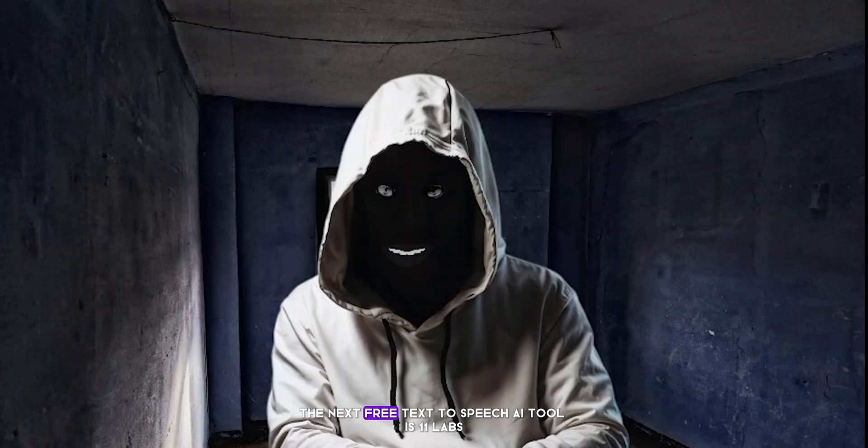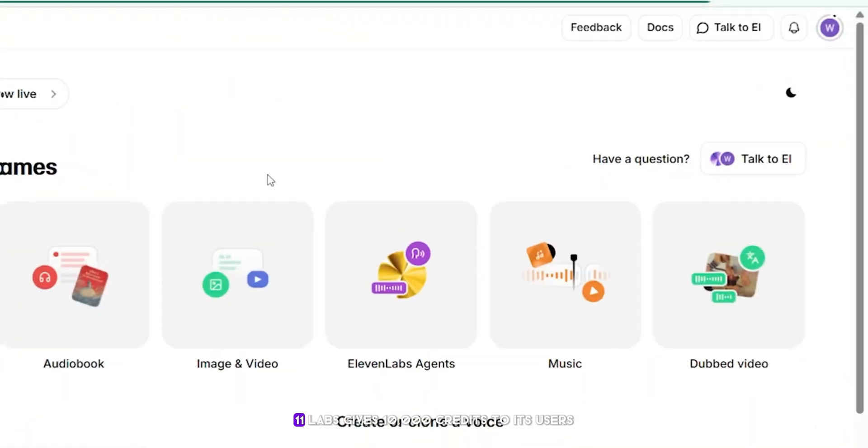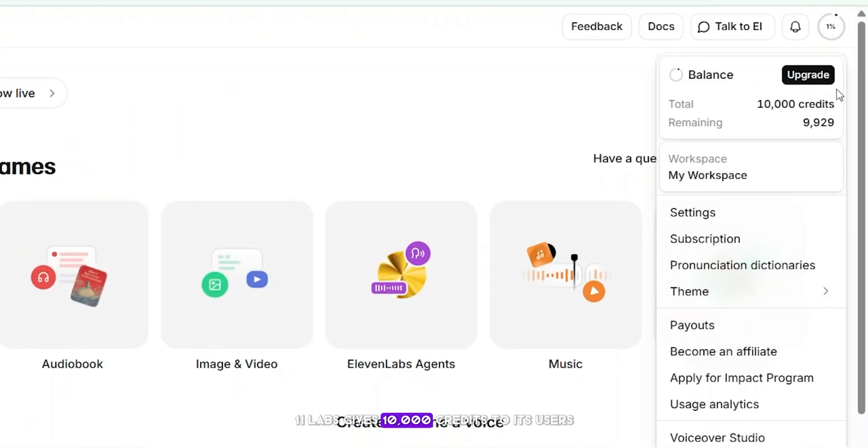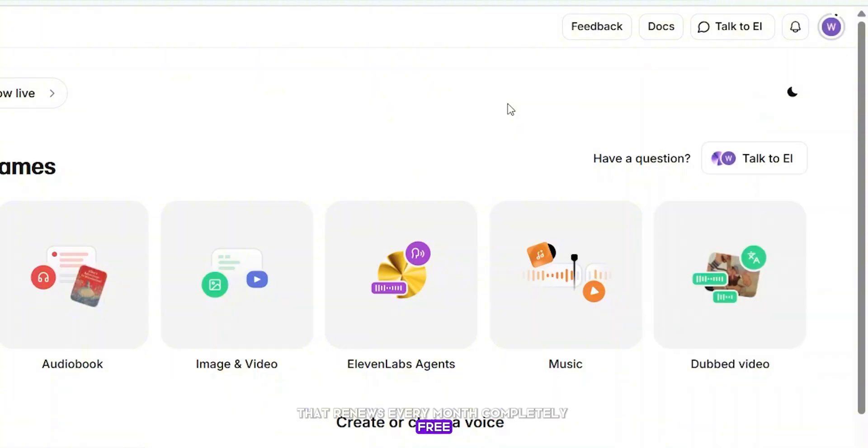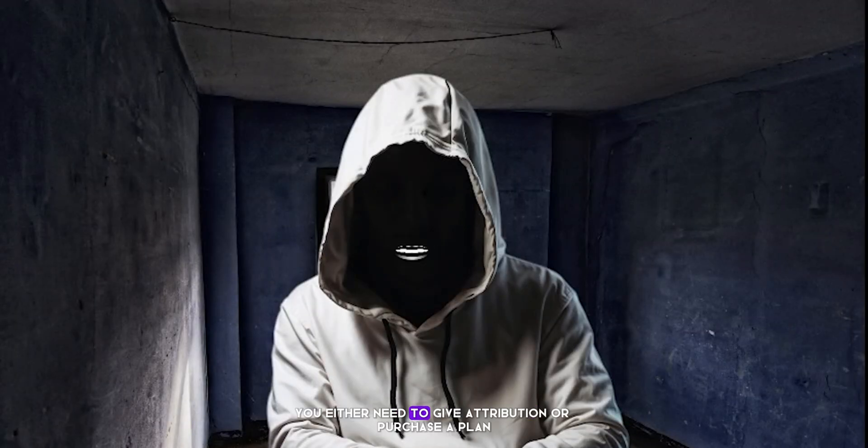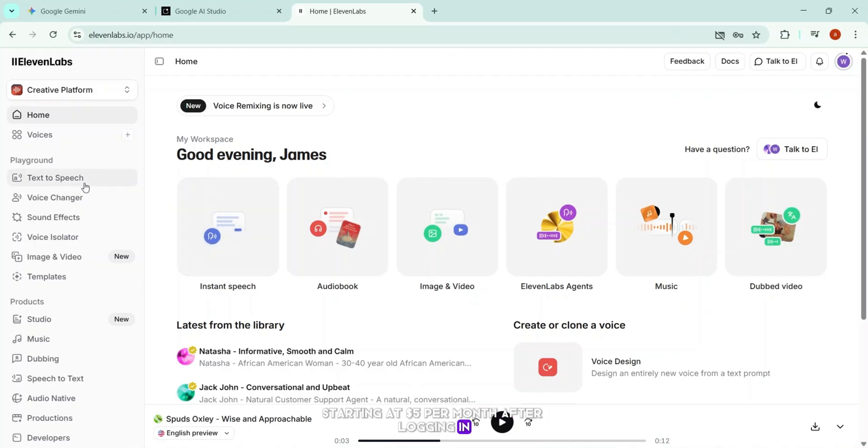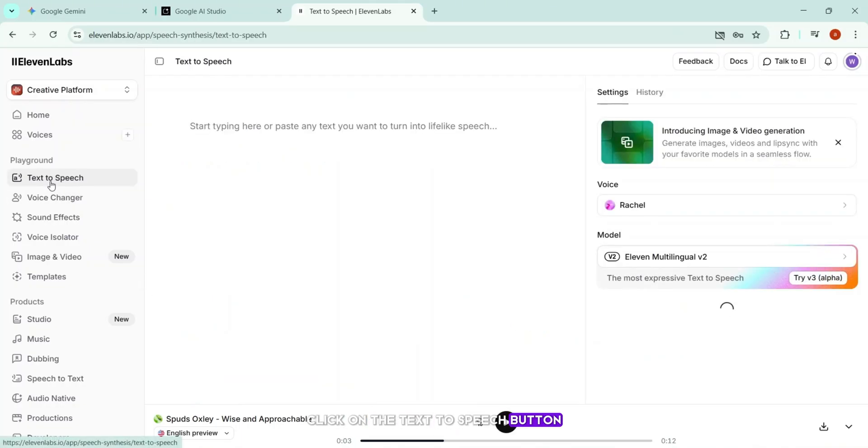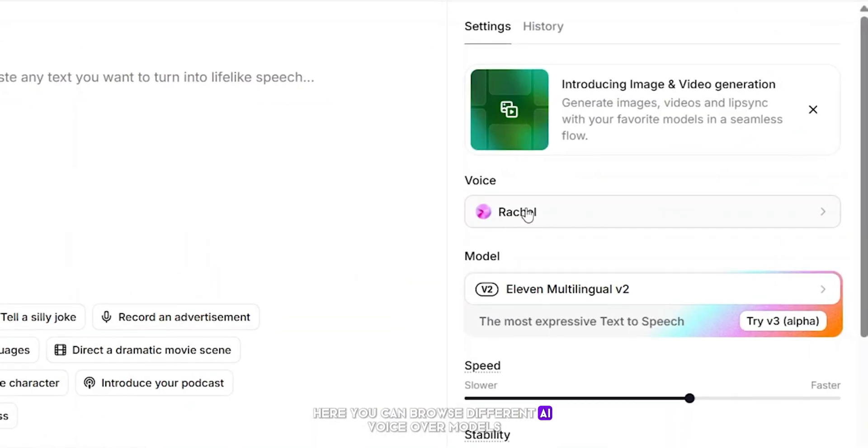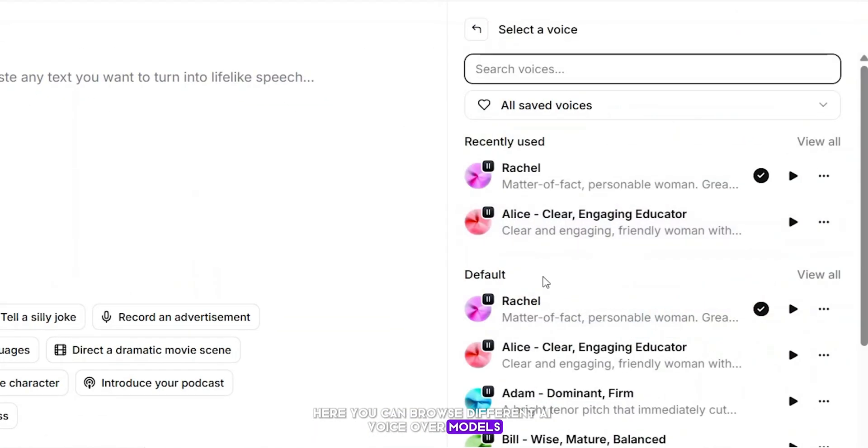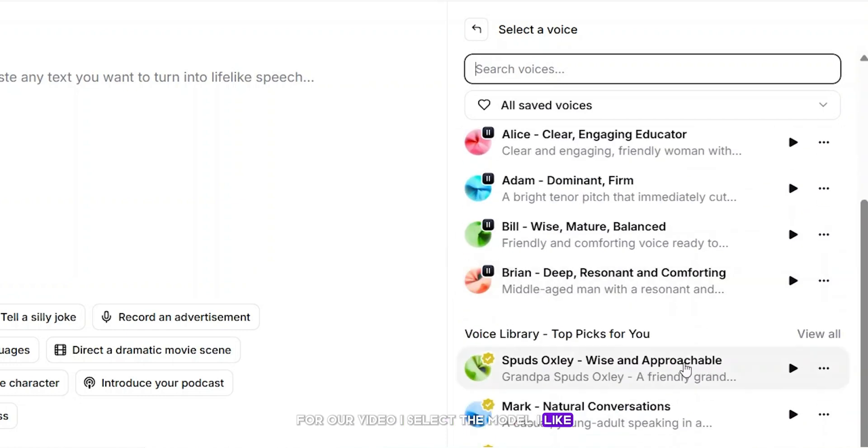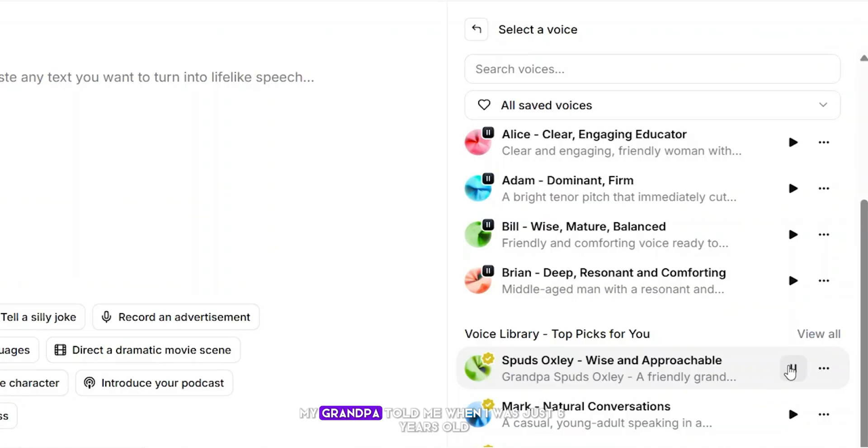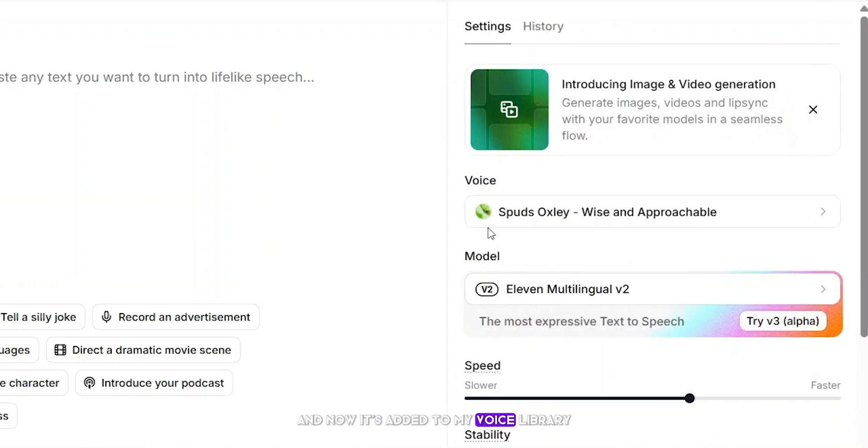The next free text-to-speech AI tool is Eleven Labs. As you can see, Eleven Labs gives 10,000 credits to its users that renews every month completely free. If you want to use their voices commercially, you either need to give attribution or purchase a plan starting at $5 per month. After logging in, click on the Text-to-Speech button. Here, you can browse different AI voiceover models. For our video, I select the model I like. Let me tell you what my grandpa told me when I was just six years old. Click Add to my voices, and now it's added to my voice library.